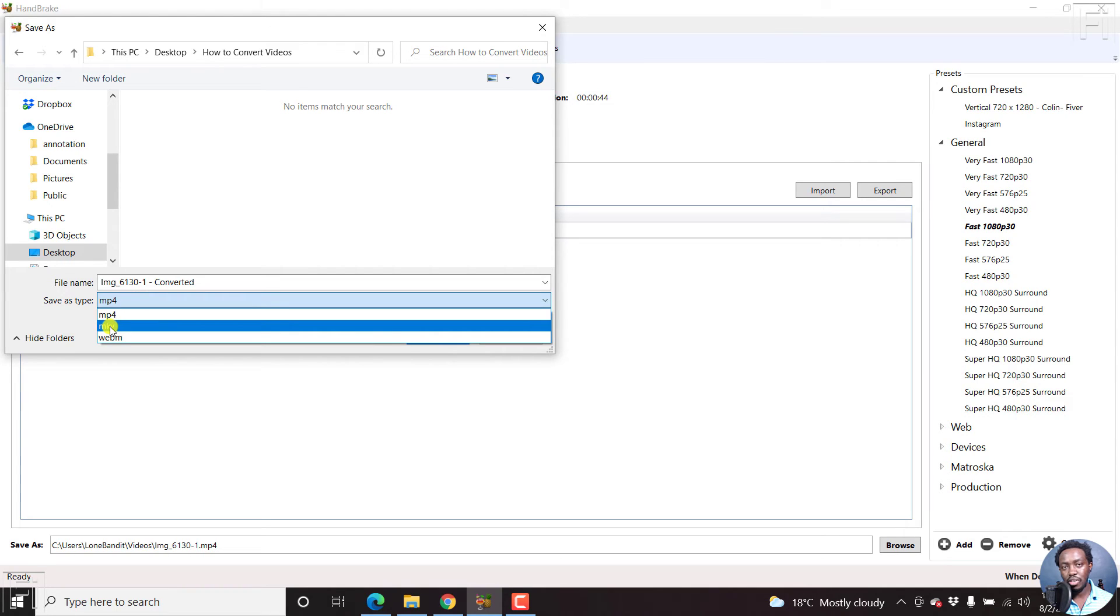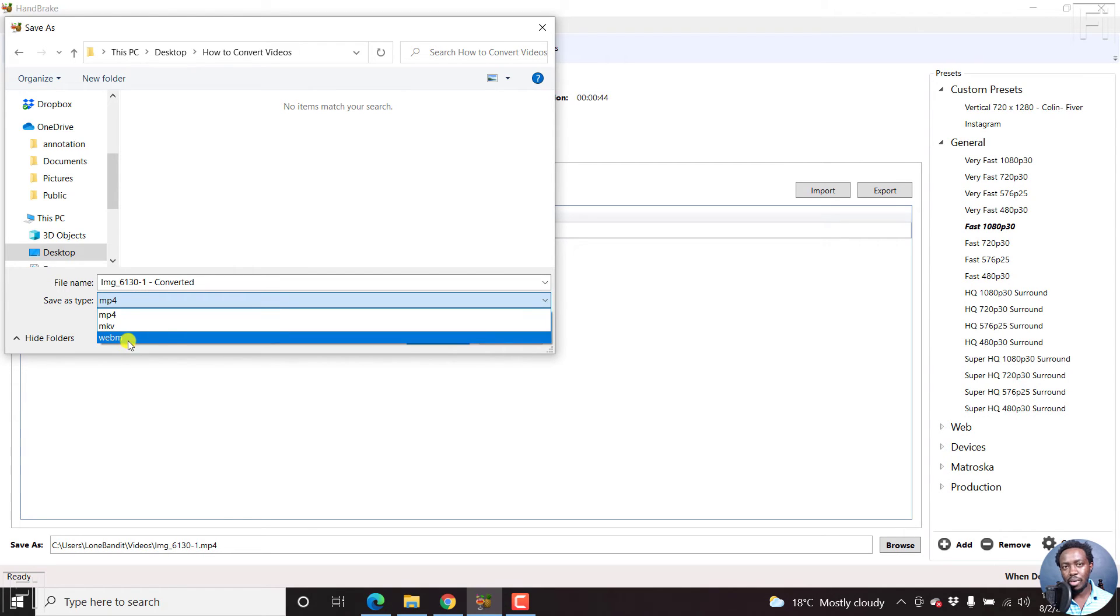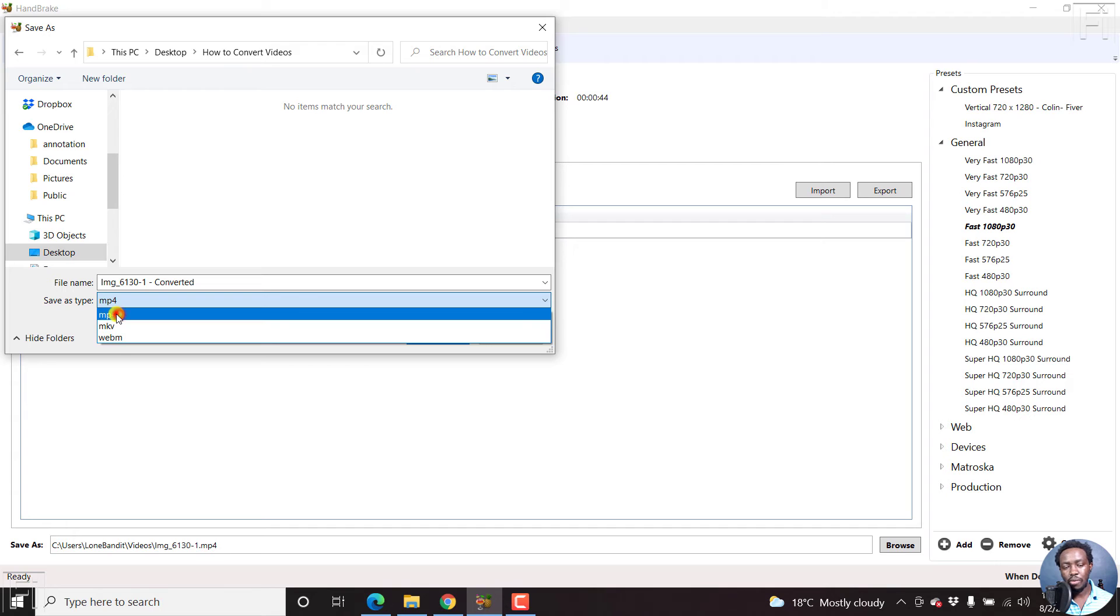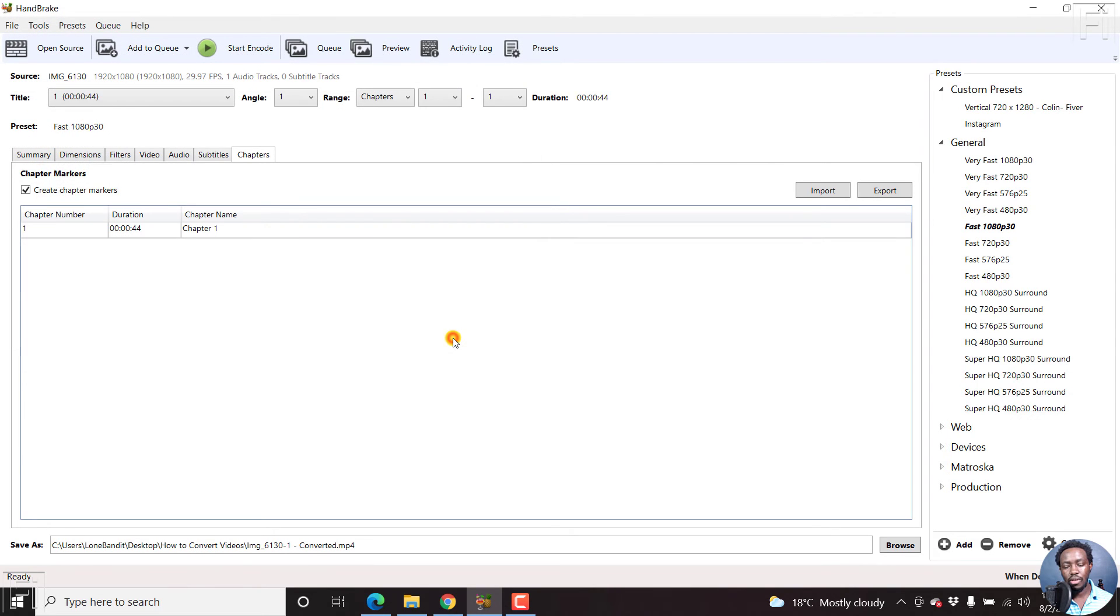If you wanted MKV, you can choose that. Or WebM, you can choose that. Let's go for MP4, and then click on Save. Now, that's the second last step. And the final step is to click on Start Encode.